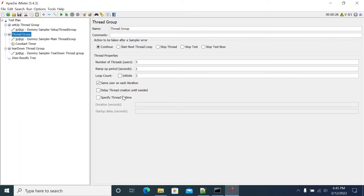Hi everyone. In this video we will see how to define between thread group and how to set up thread group and tear down thread group.